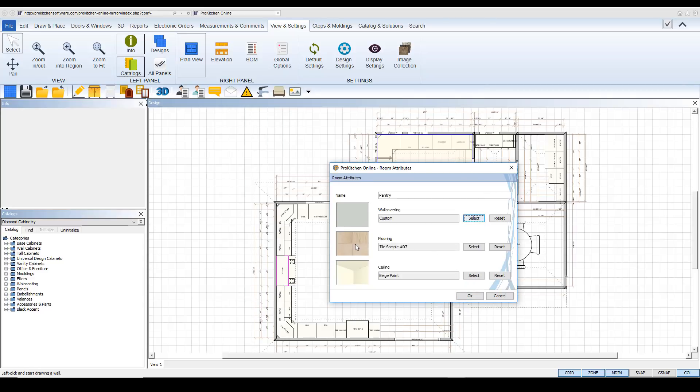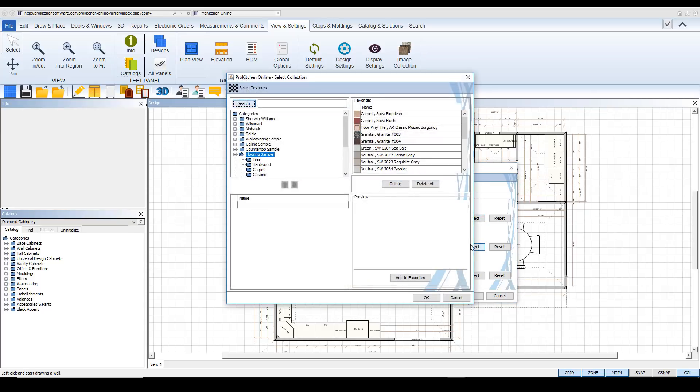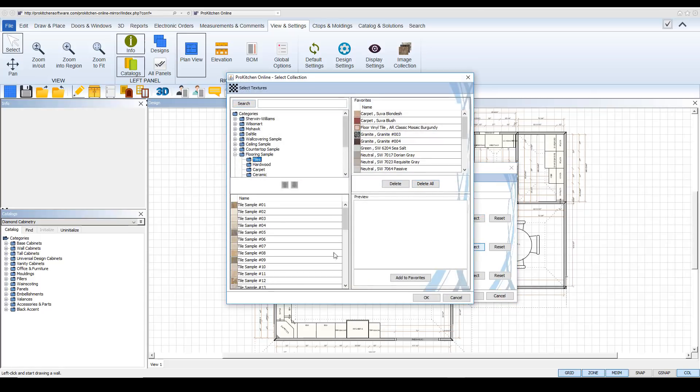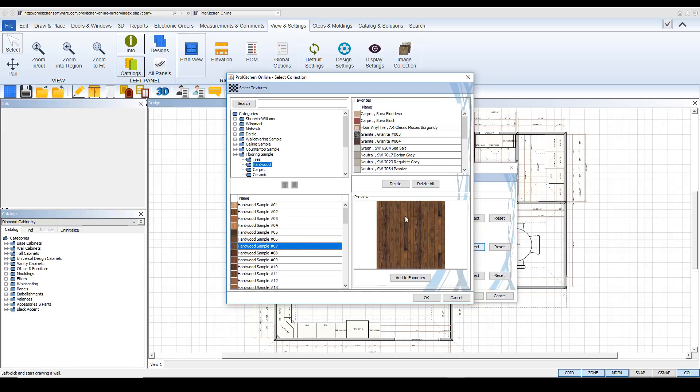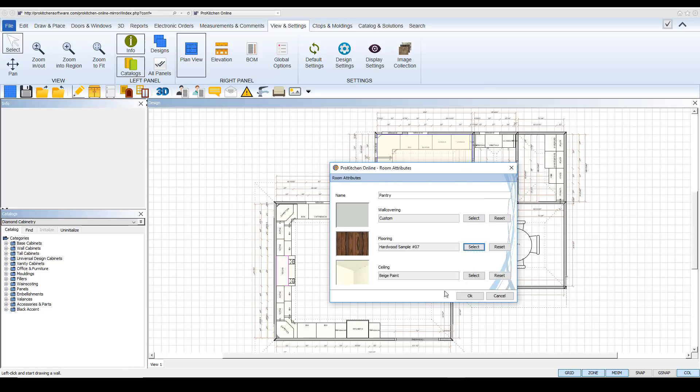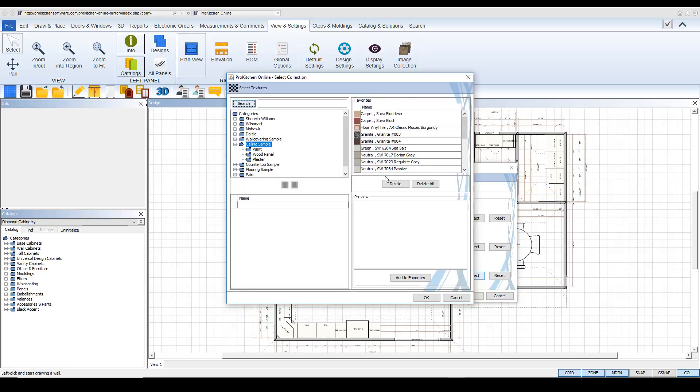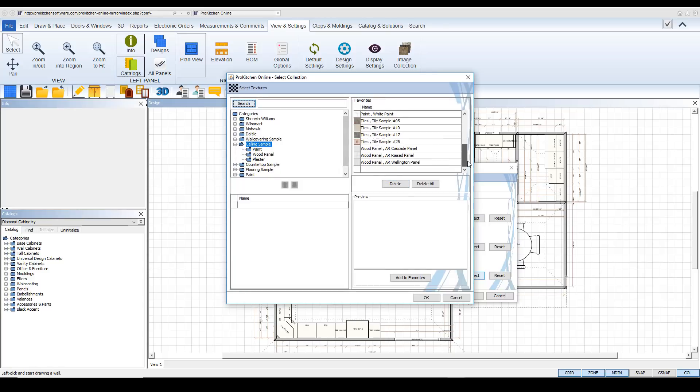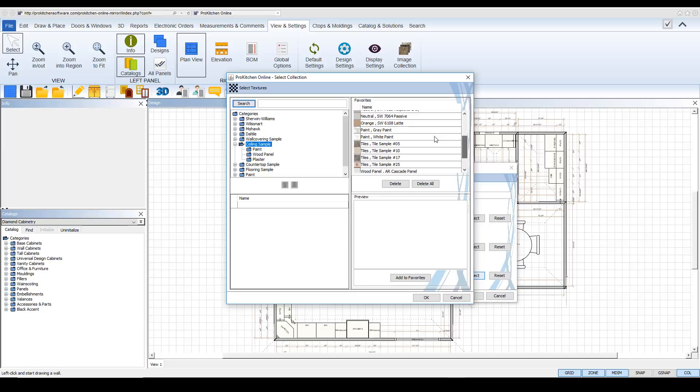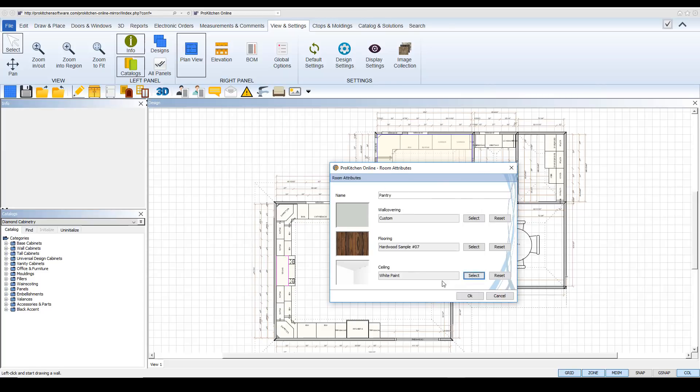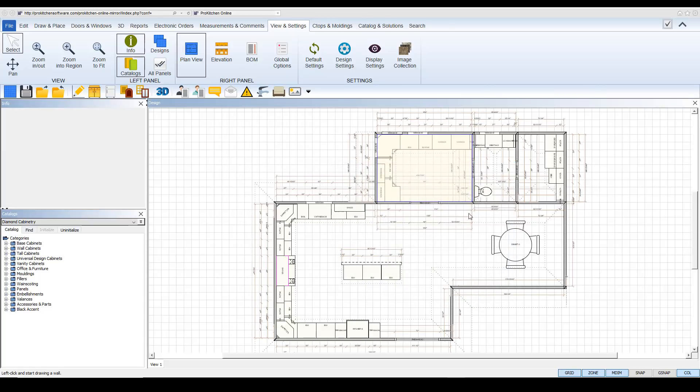And the flooring. Let's select. And you can go to tile. You can go to hardwood. Anything that you would like to use, you can put in there. We're going to take a hardwood. Let's hit OK. And our ceiling. Let's do a white ceiling. White paint. And then hit select.